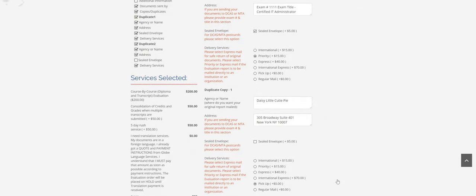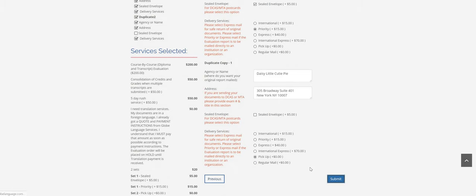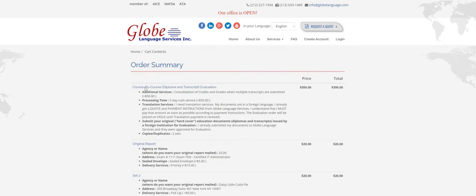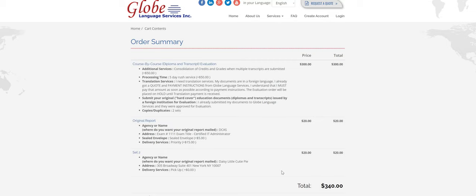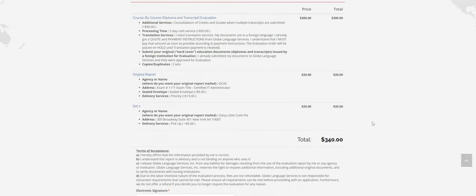So everything looks good. I'm going to click on submit. And then it brings you to an order summary here. So this is the breakdown of everything that you've selected throughout the application. Make sure everything looks correct, it's everything that you want on here. And then it shows you what the total price is going to be.